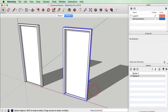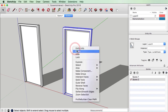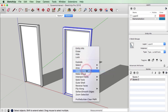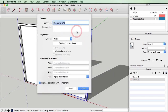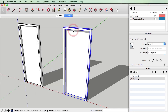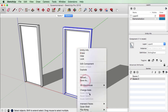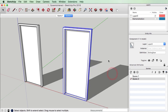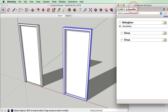I'm going to select it all again and make a component of that. I'm going to call this sliding door. If we now right-click again and bring up those Component Attributes again, we can see this object here is our door leaf and this object here is our door frame.